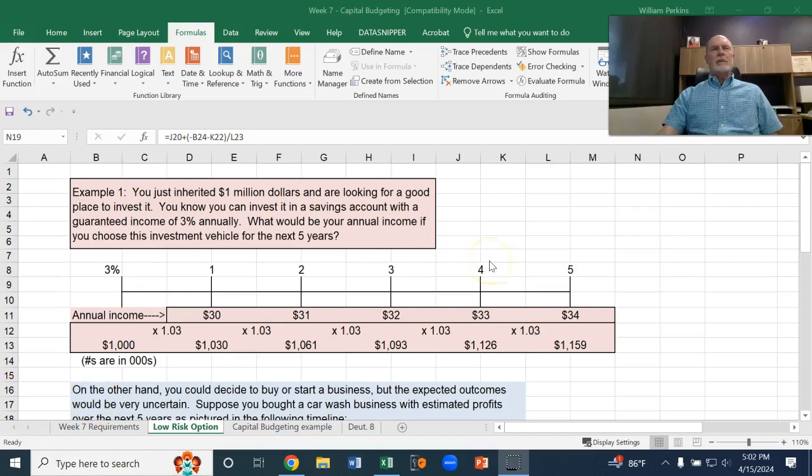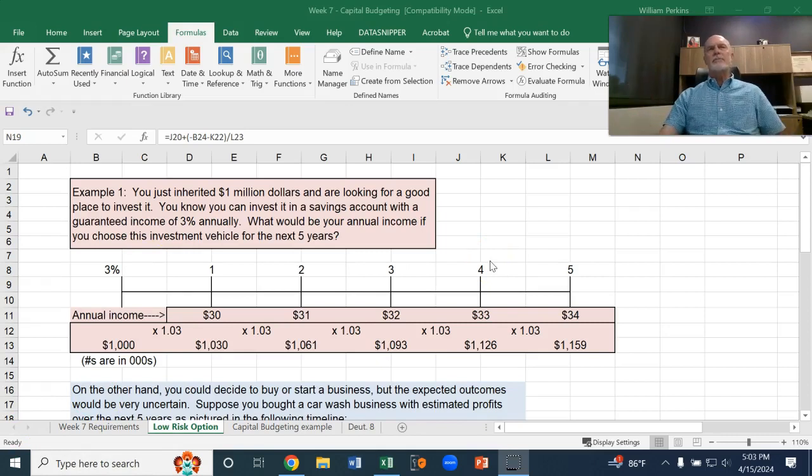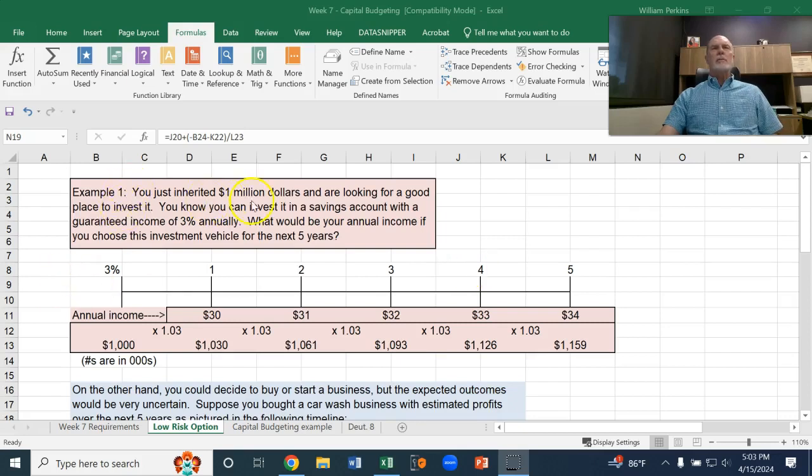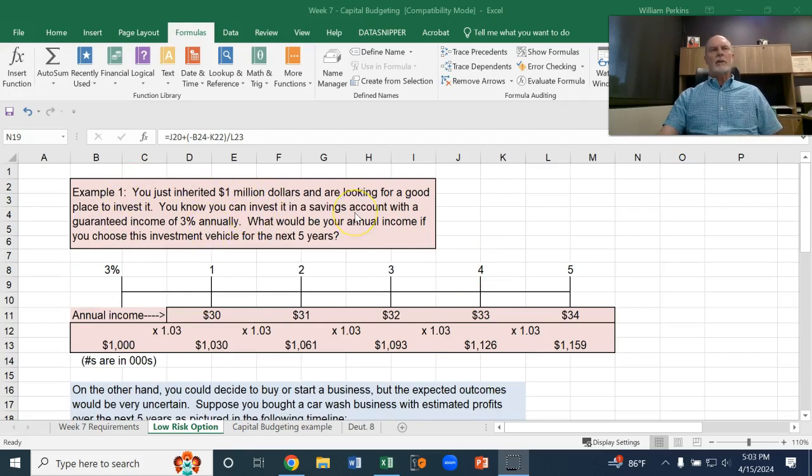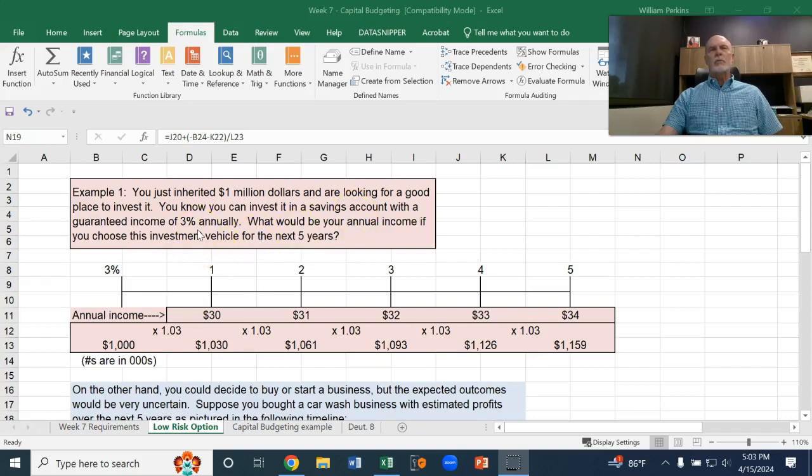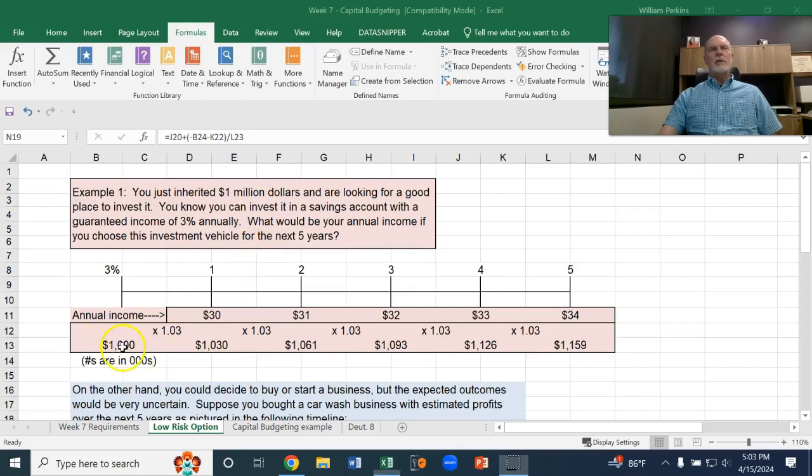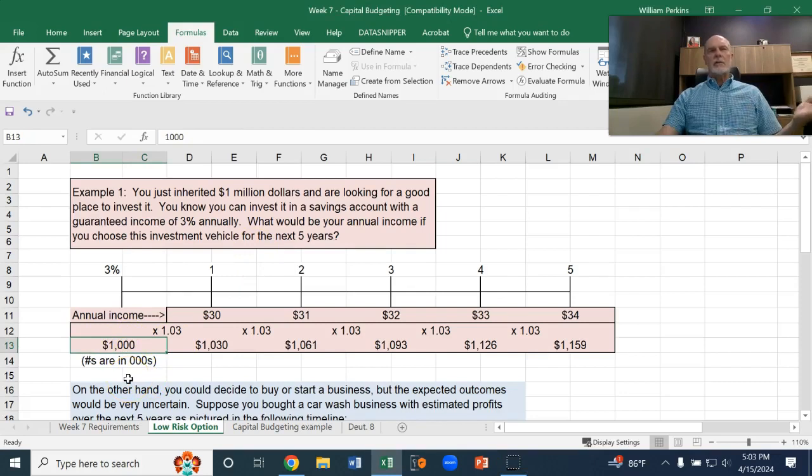Let's start out with just a simple discussion of income over the future. Let's say that you inherited a million dollars and are looking for a good place to invest. You know you can invest in a savings account with a guaranteed income of 3% annually. What would be your annual income if you choose this investment vehicle? So let's say you put a million dollars, these are in thousands, a million dollars into this account earning 3%.